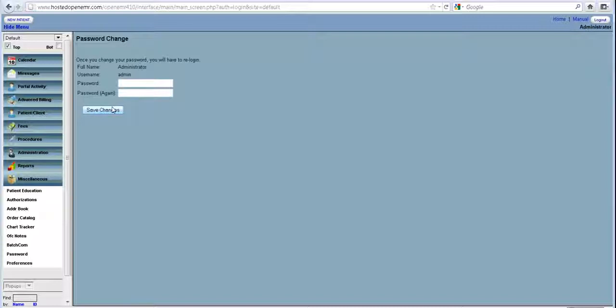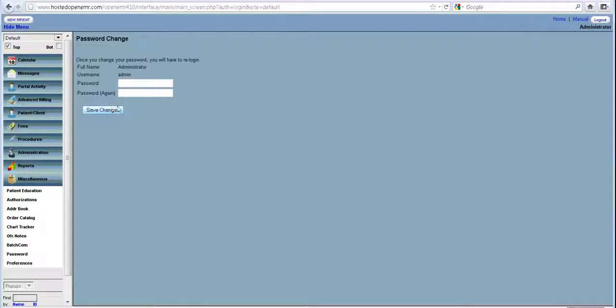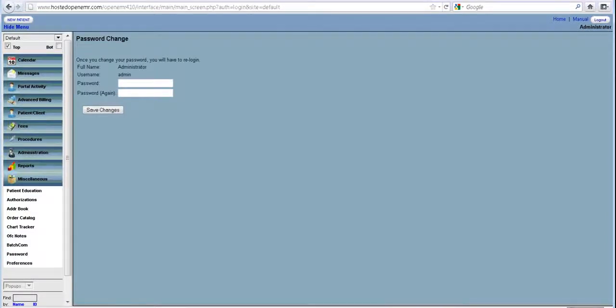So this is pretty much a getting started look at OpenEMR, and we will follow it up with several videos as we go along.